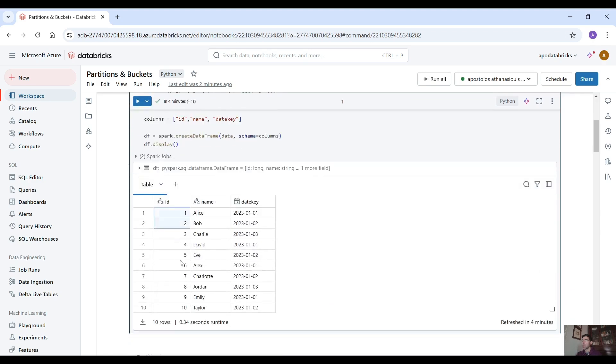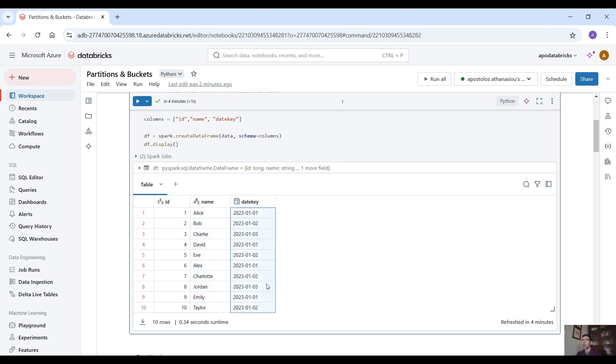As you can see we have only 10 records. We're going to keep things simple. Then we have the names and here the last column is the date key.